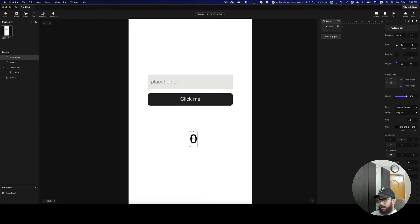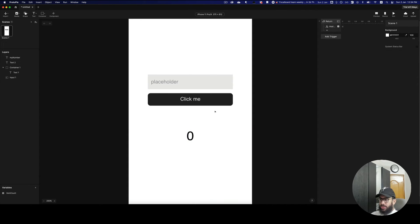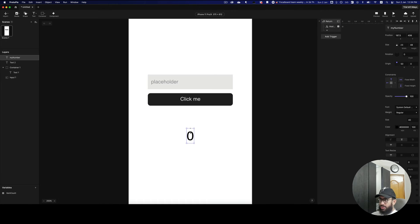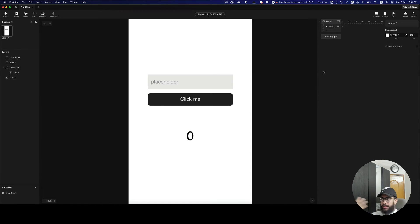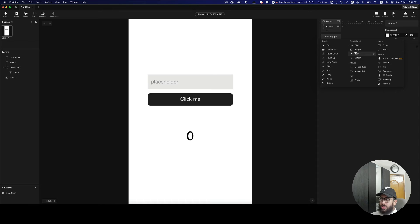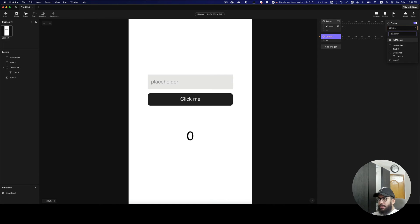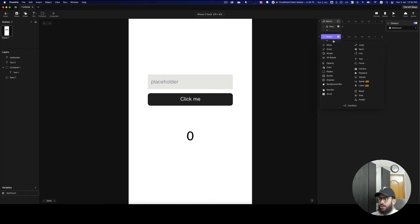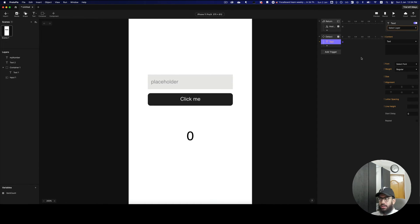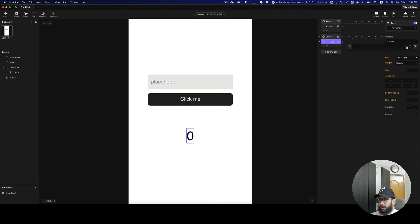Now, here's another really useful approach: instead of manually updating the text on every button tap, I can detect any changes in the variable. I can add a 'detect' trigger and tell it to watch the 'item count' variable. Whenever it changes, it will select the 'my number' text layer and set its content equal to the variable itself. Then I press OK.